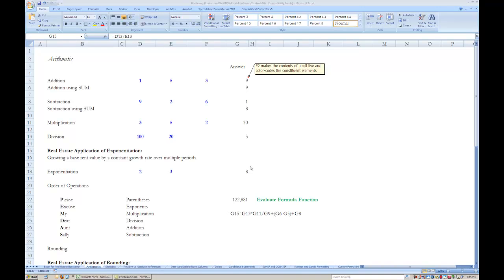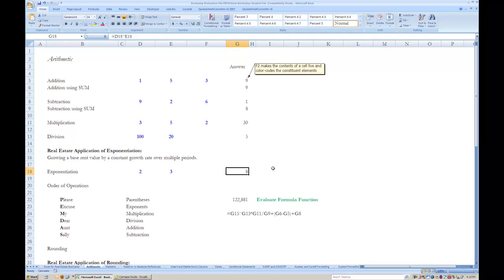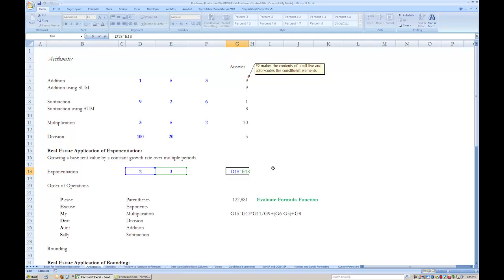Next let's take a look at exponentiation. Exponentiation is important because it is often used to grow a base rent value by a constant growth rate over multiple periods. Exponentiation is performed by using the caret on top of the number 6 key, which you produce by hitting shift 6. The value that comes before the caret is the base, and the number after the caret is the exponent itself.